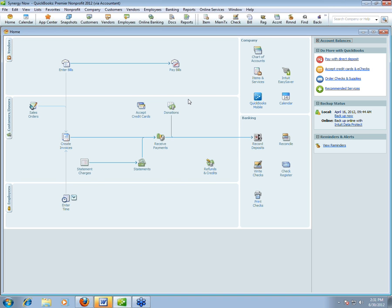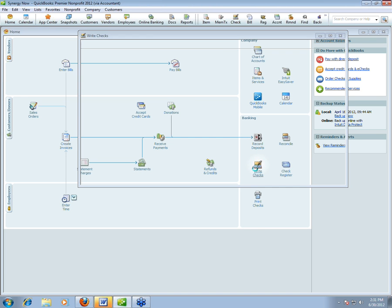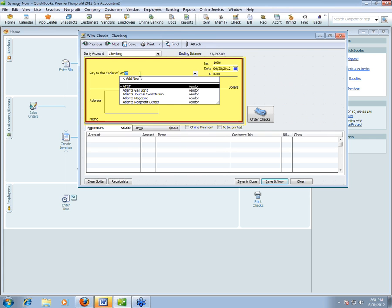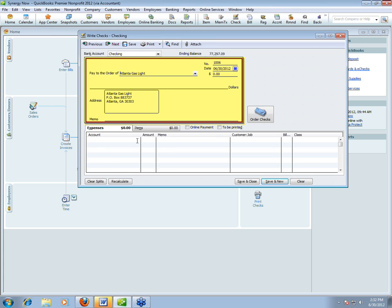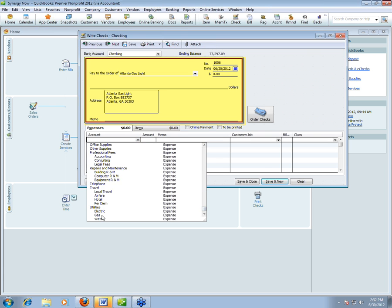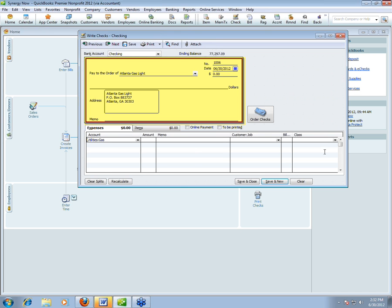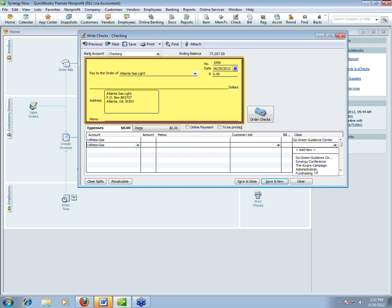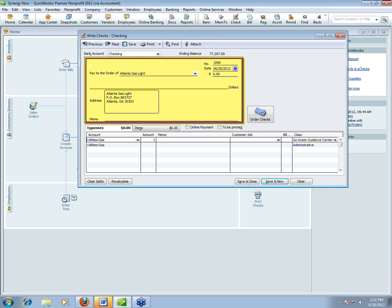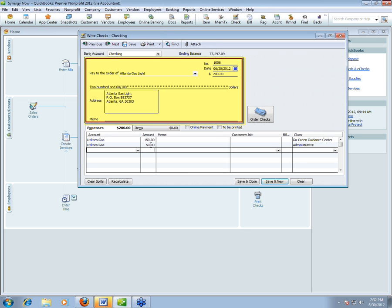Now I want to teach you something from Beyond the Essentials. When entering transactions, you may want to break out expenses into different programs — maybe 75% of your office space is the Guidance Center and 25% is administrative. You could manually break it out, but what if QuickBooks could automatically allocate any bill from a vendor at set percentages? At QuickBooks Made Easy we've created a trick using something called Items.